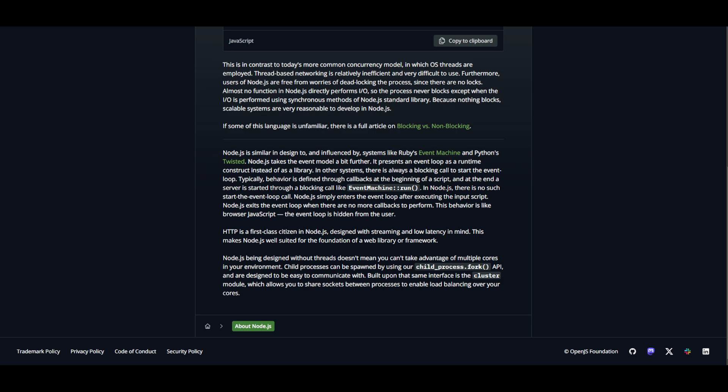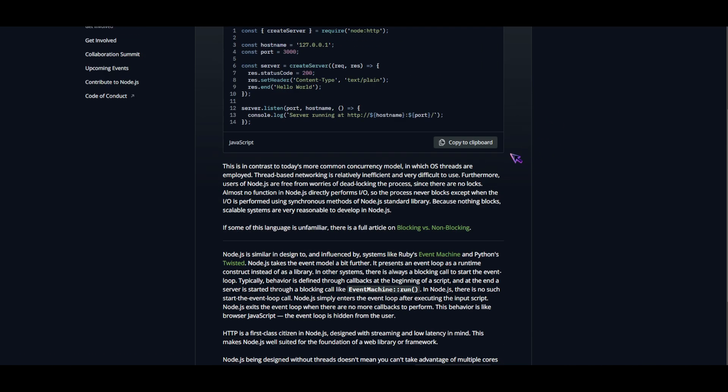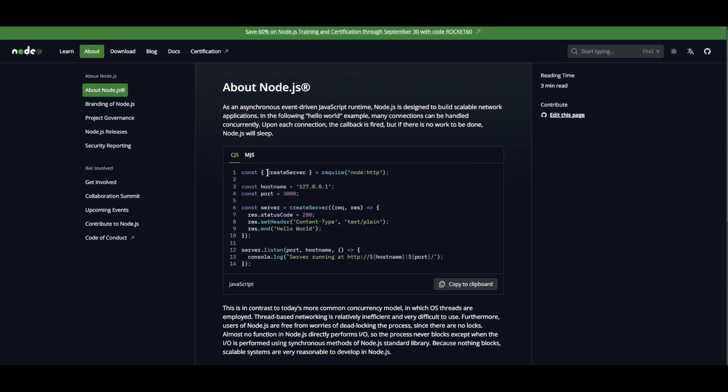Alright, so Node.js has these pros: Node.js has a large and active community. It has an event-driven architecture that facilitates real-time applications. Node.js has a non-blocking I/O model that helps build scalable network applications.